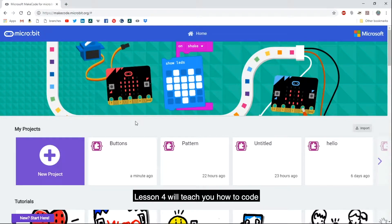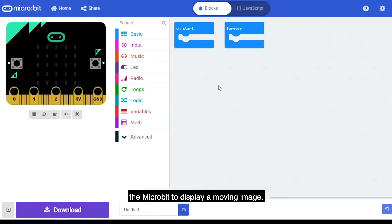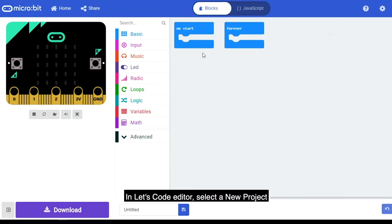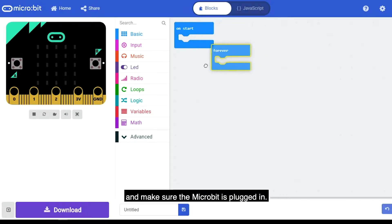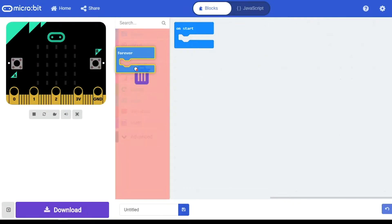Lesson 4 will teach you how to code the micro:bit to display a moving image. In Let's Code editor, select a new project and make sure the micro:bit is plugged in.